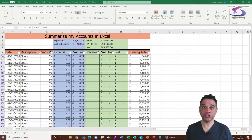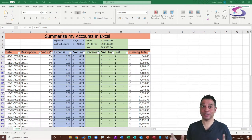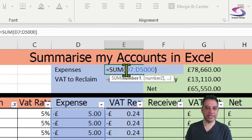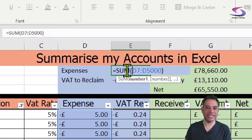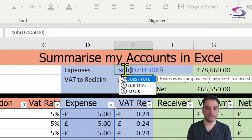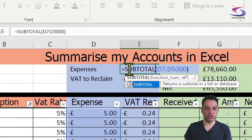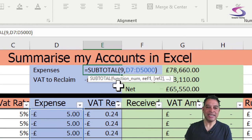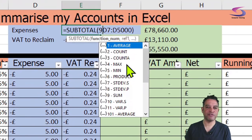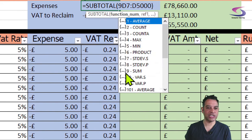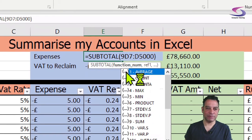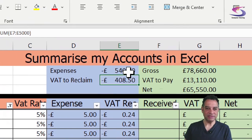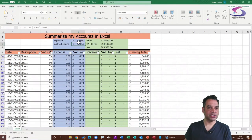Let's swap the SUM function for SUBTOTAL in cell E2. Double-click the cell and type SUBTOTAL — after the opening bracket, type 9. The number 9 represents the SUM function within SUBTOTAL. Type a comma, and the rest of the range stays the same. Press Enter and we can see the result: 540.